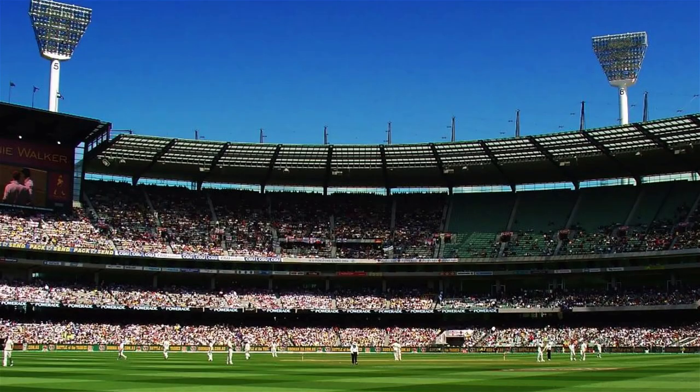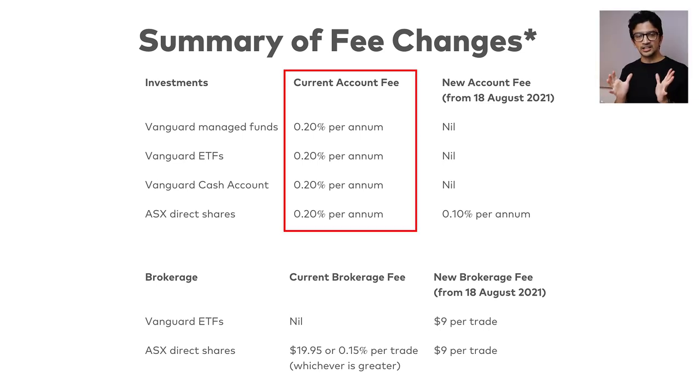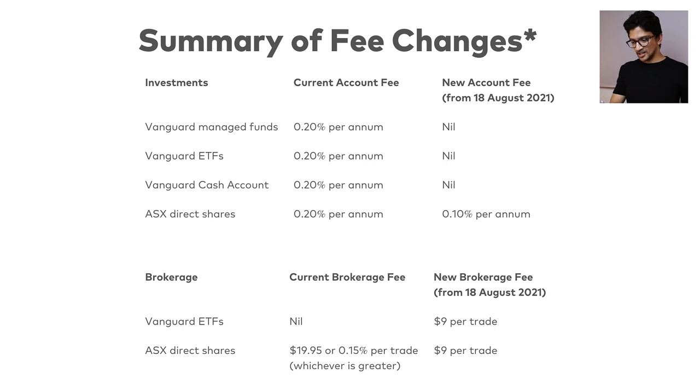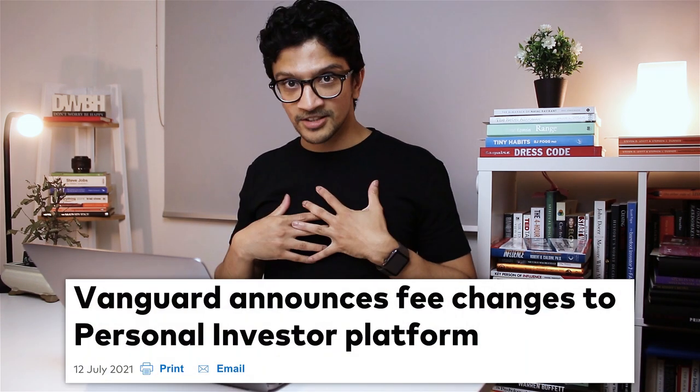I personally didn't do a video on it at launch because I'm such a big fan of Vanguard — I knew I wouldn't be able to say anything positive. I was defending Vanguard every day, I've got popular videos on VAS and VGS. And then when they released this personal investor product, it felt like they were asking me to bat against Brett Lee using nothing but a pen — just impossible to defend.